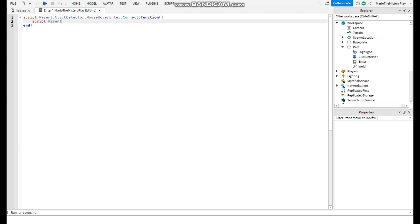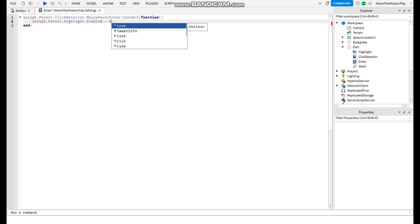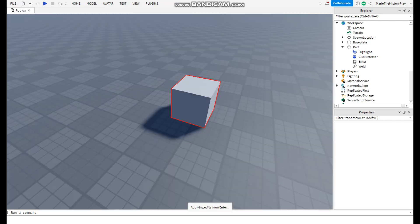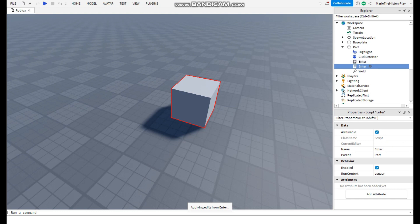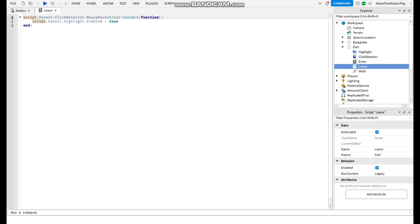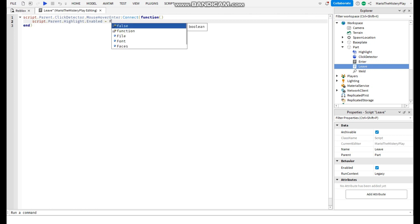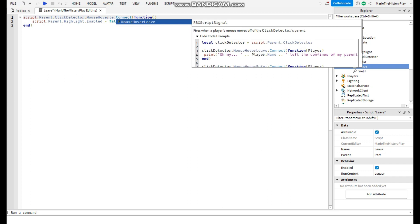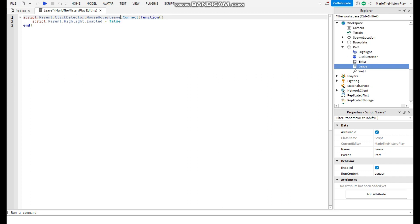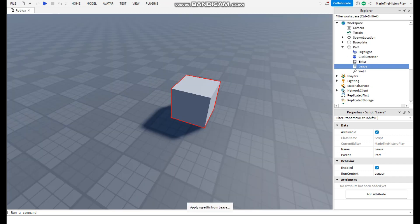Now gonna duplicate the script and call it leave. In the leave script we're gonna change the true to false and mouse hover enter to mouse hover leave.